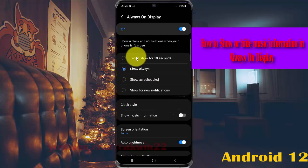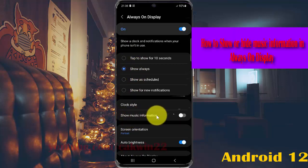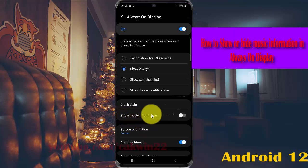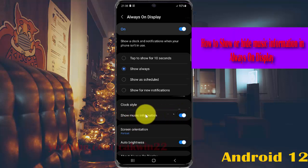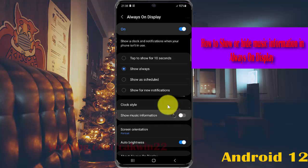To show music information in Always-On Display, tap Show Music Information and switch the toggle until blue. To hide it, switch the toggle until grey.